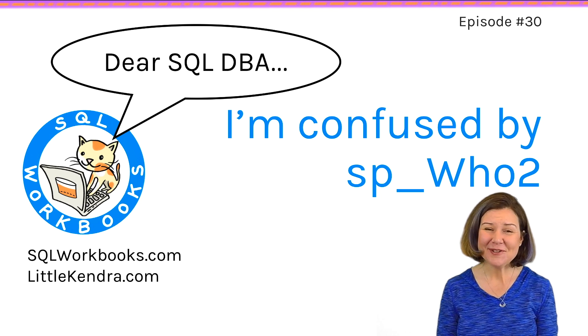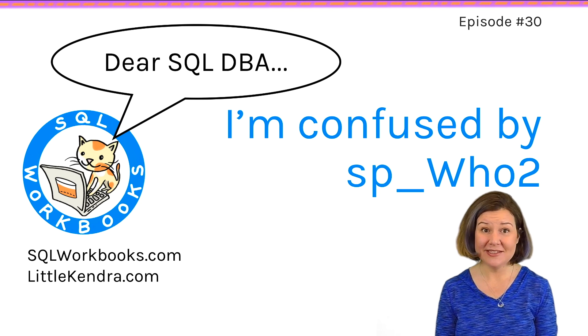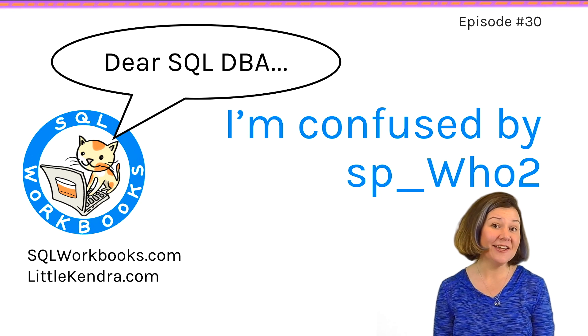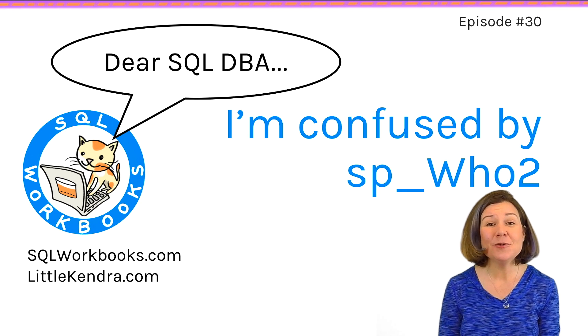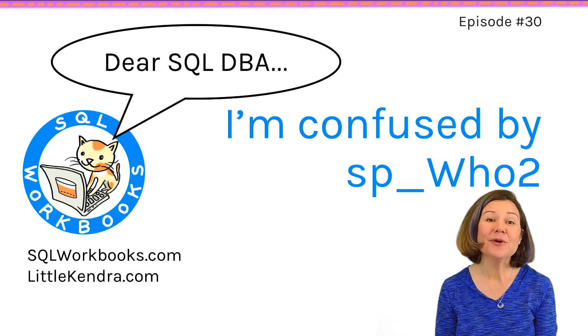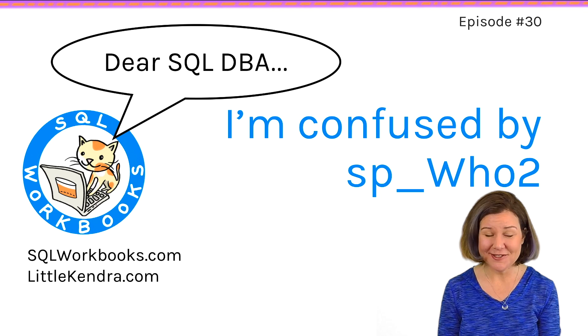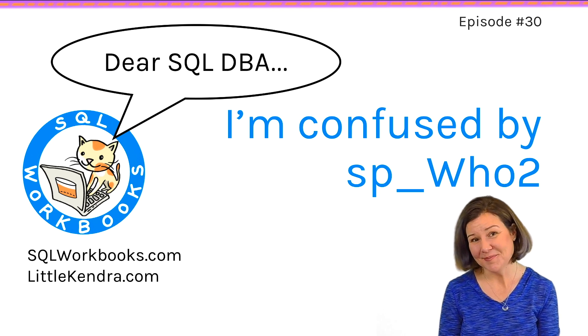Hey, welcome to Dear SQL DBA, a podcast and YouTube show for SQL Server developers and database administrators. I'm Kendra Little.